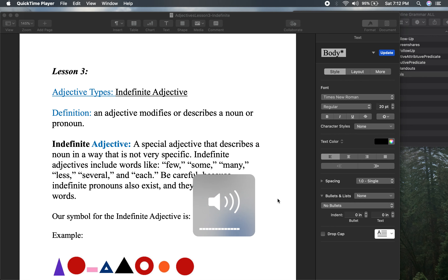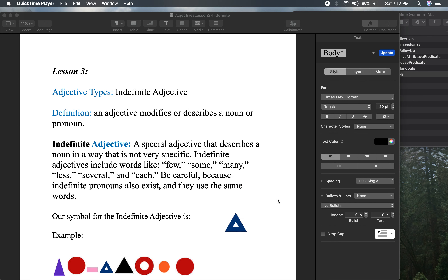Hello, fourth graders. Welcome to another grammar lesson. We're working on adjective types and this time we're going to work on the indefinite adjective.